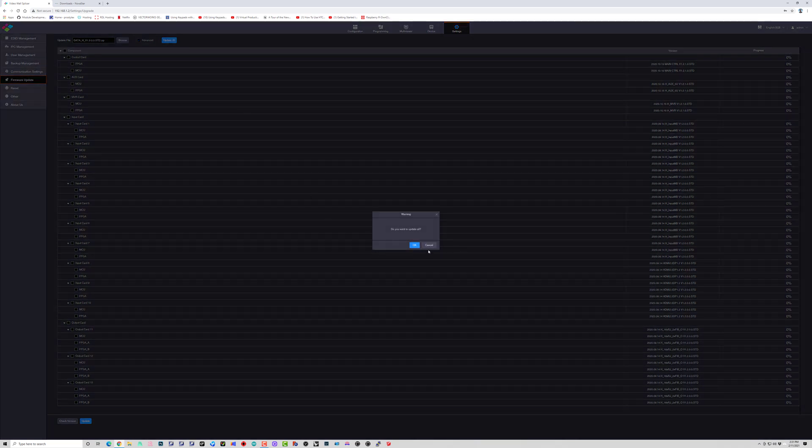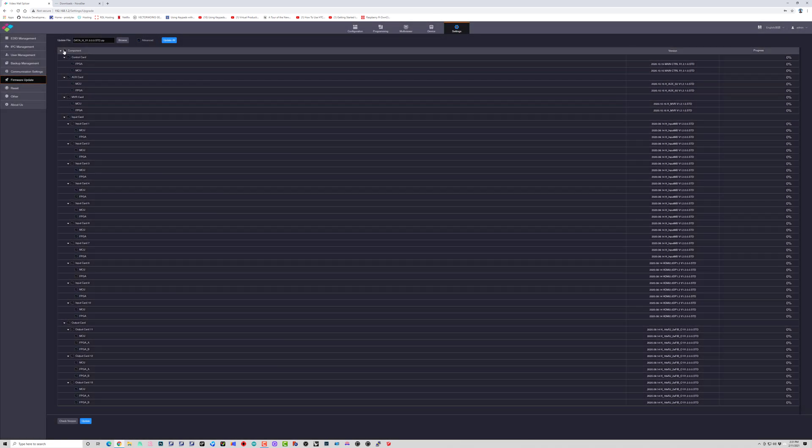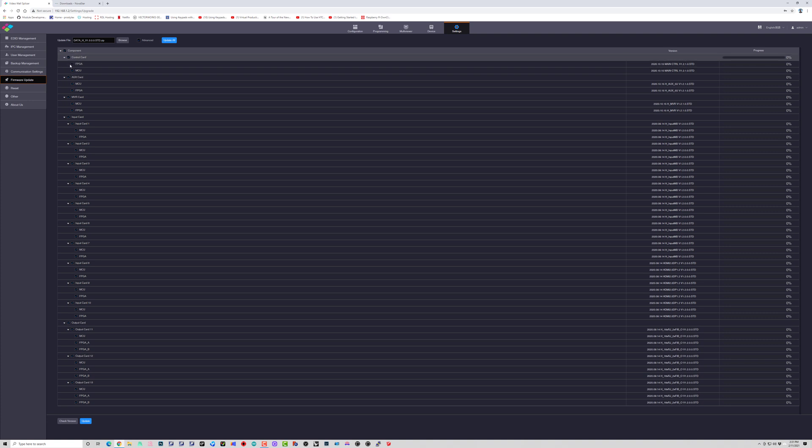And we'll go ahead and select that H version 1.3.00 zipped file and click update all. And it's going to ask you, do you want to update all? You can click OK or cancel. If you wanted to do selective uploads, you can obviously select there by clicking the little checkboxes.